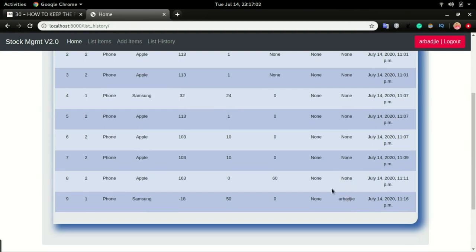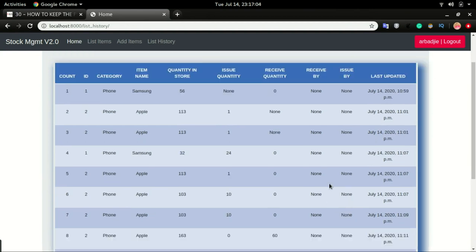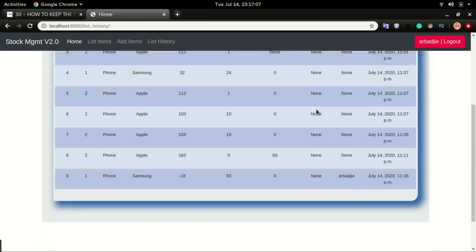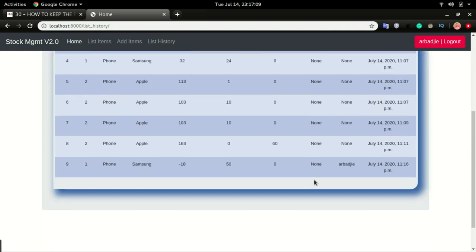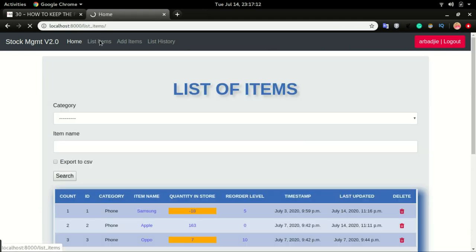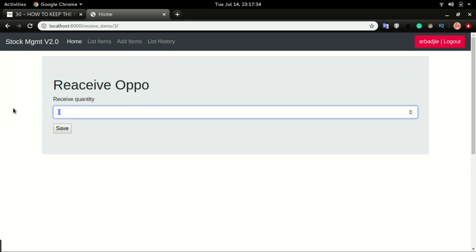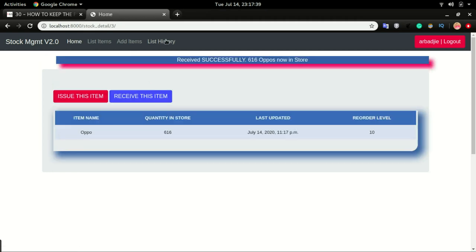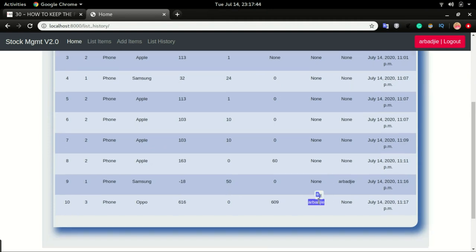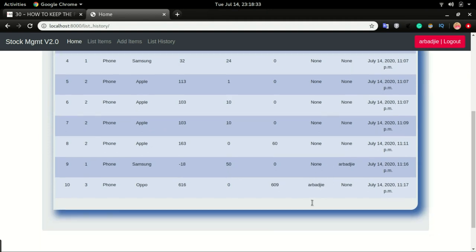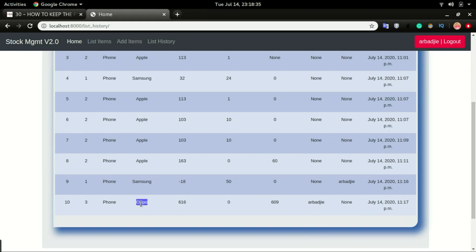I head over to List History and can see my username there. I'll do a receive this time and expect to see my username under the receive column. Clicking another device, clicking receive, and heading back to history — I can see my username right there.